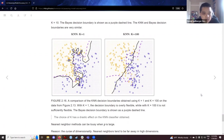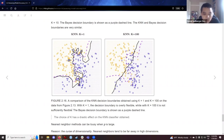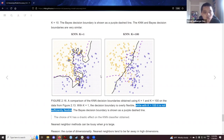On the extremes: on the left if k equals one, each observation simply gets classified to its nearest neighbor — orange or blue. On the right with k equals 100, the black solid line becomes less curvaceous and less flexible. This is all in comparison to the Bayes classifier purple dashed line we discussed earlier.